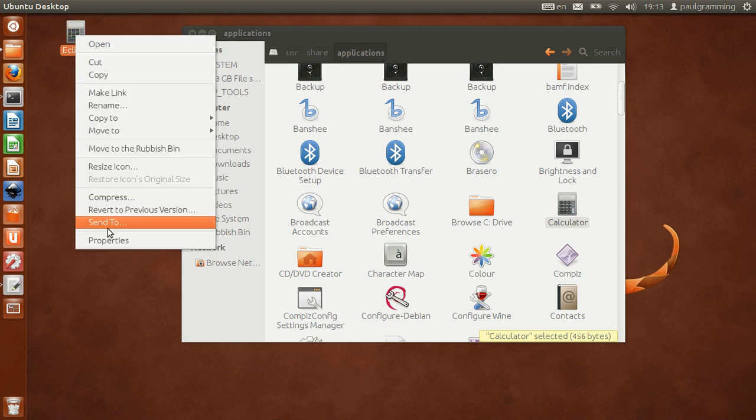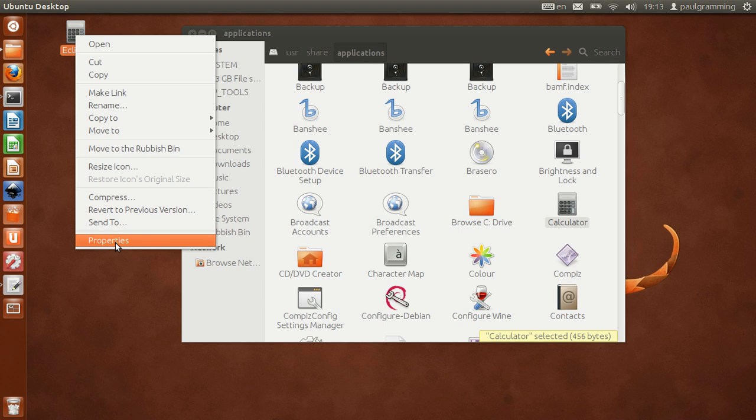We're going to change the property of the shortcut. Right click on the file and then go to properties.